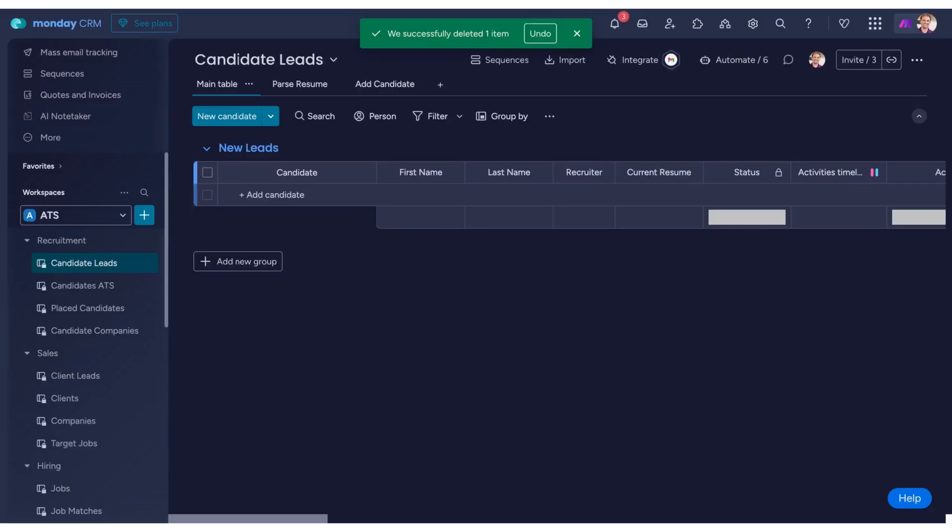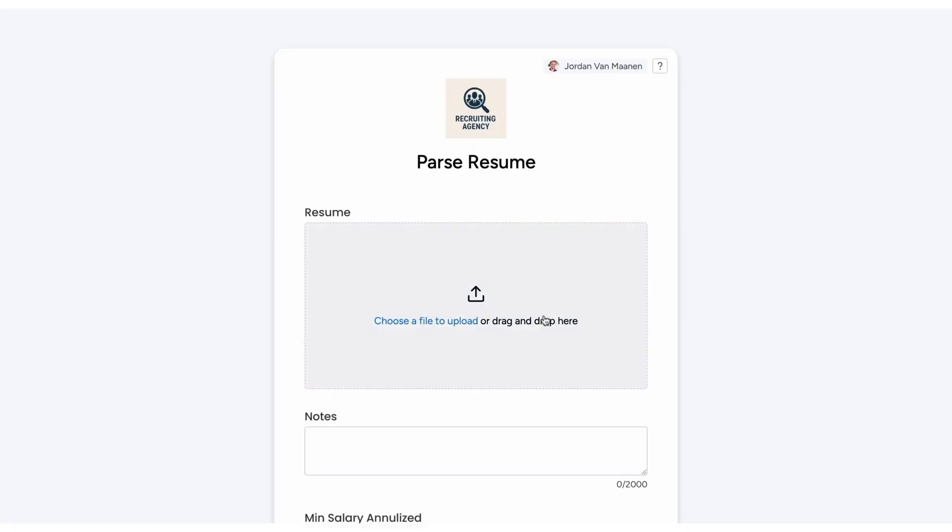Today, let's explore how you can turn any CRM into an applicant tracking system using powerful automation available through Make.com. One of the key features of applicant tracking software is resume parsing, the ability to automatically extract information from a CV.